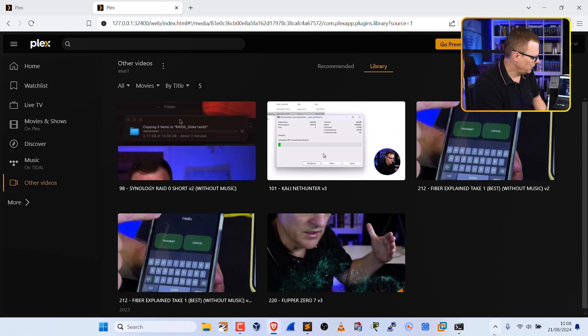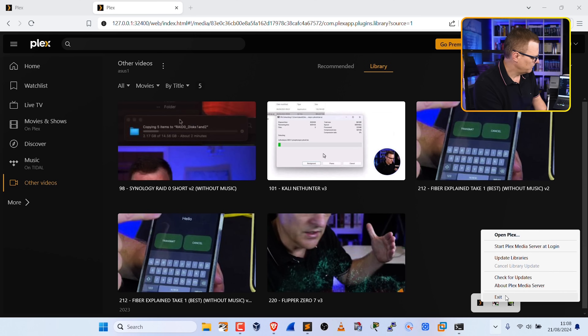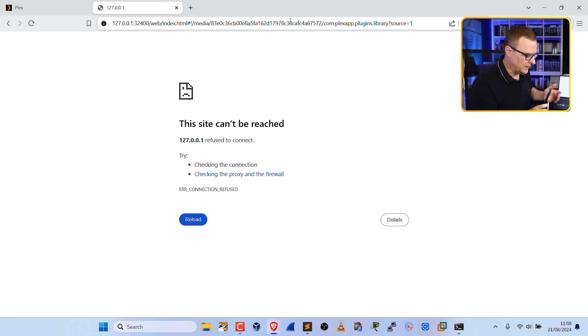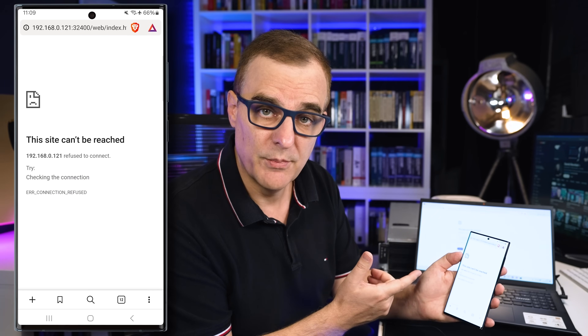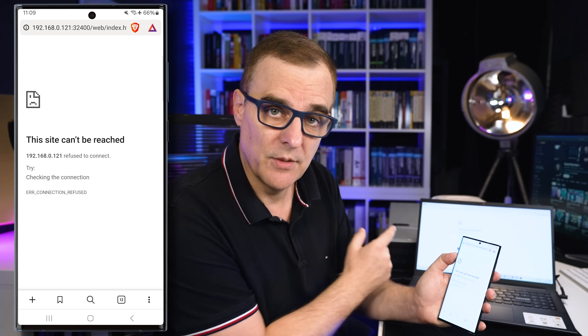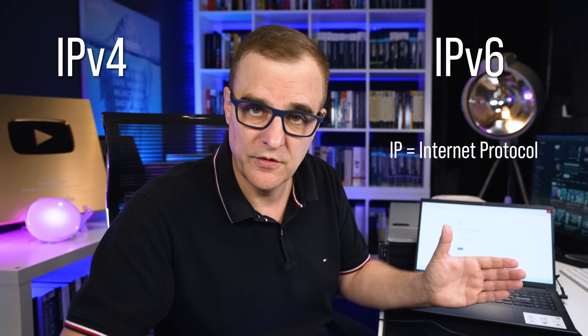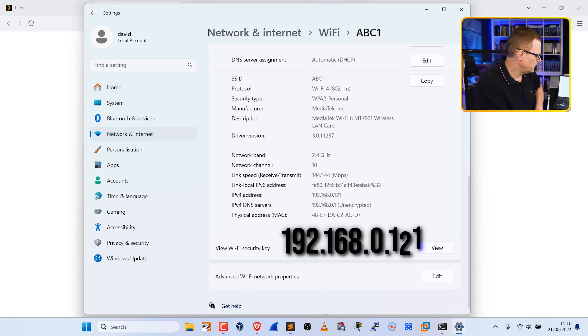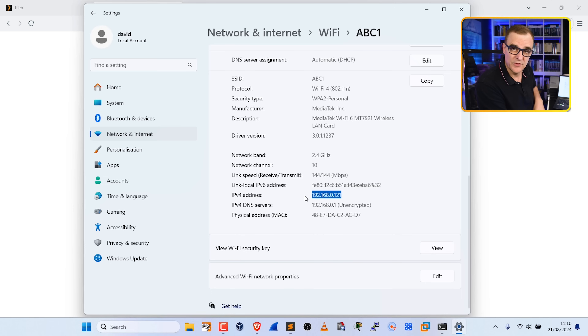If I close that service down and exit the Plex service, the site is no longer available and on the phone it says the site can't be reached. I'm connecting from the phone to the laptop using an IP address. An IP address is a logical address for a host on a network. In networks today we use either TCP/IP version 4 or TCP/IP version 6. A device gets allocated an IP address either manually or through a protocol known as DHCP — Dynamic Host Configuration Protocol — assigned by the router.